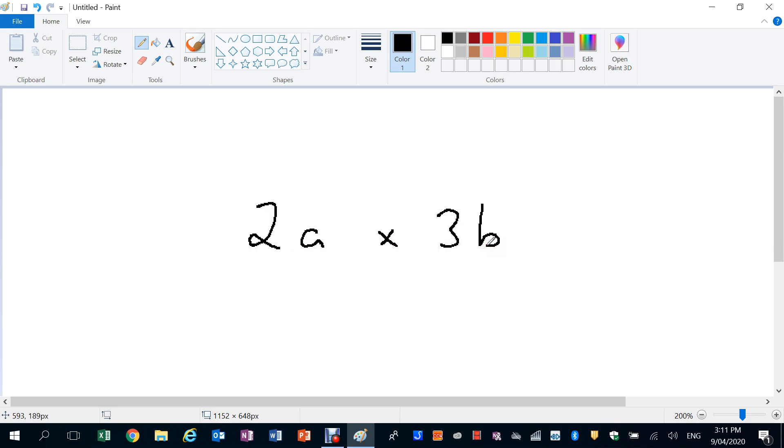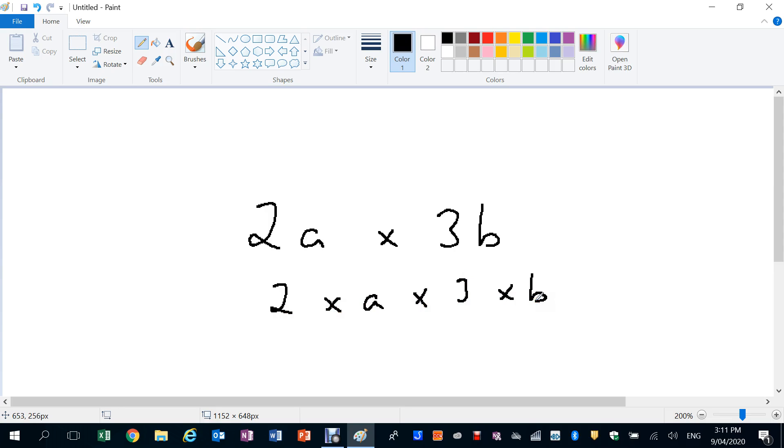Now if I expanded that out, we actually have 2 times A times 3 times B. We'll rearrange that. We've got 2 times 3 times A times B.